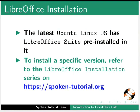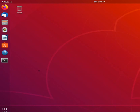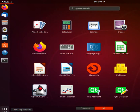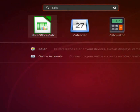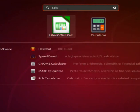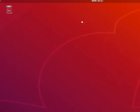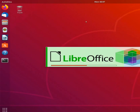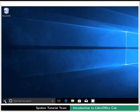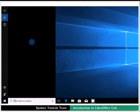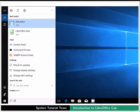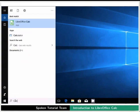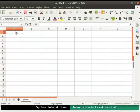Let us learn to open LibreOffice Calc. In Ubuntu Linux OS, click on the Show Applications icon at the bottom left corner. In the search bar, type Calc. From the displayed list, click on the LibreOffice Calc icon. This will open an empty spreadsheet document in the main Calc window.